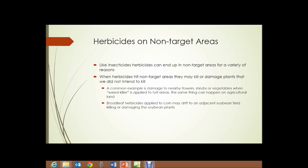When herbicides hit non-target areas, they may kill or damage plants that we didn't intend to kill. A common example is damage to nearby flowers, shrubs, or vegetables when weed killer is applied to turf areas in a lawn. The same thing can happen on agricultural land. Broadleaf herbicides applied to corn may drift to an adjacent soybean field and kill or damage soybean plants, or drift to non-cropland areas surrounding the corn field and kill or damage broadleaf plants, trees, shrubs, and wildflowers surrounding the fields.